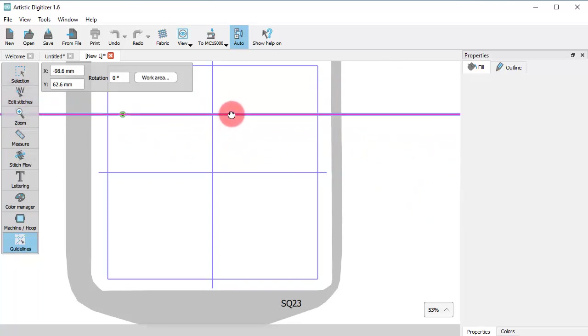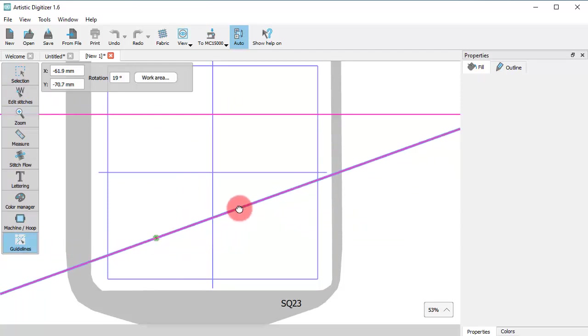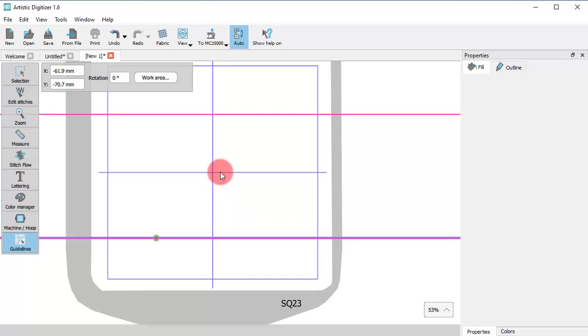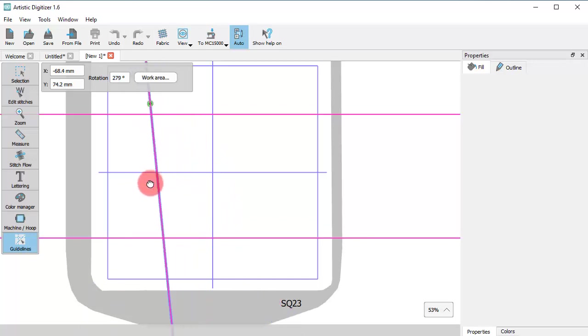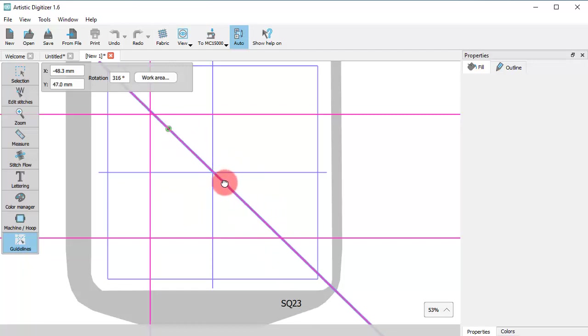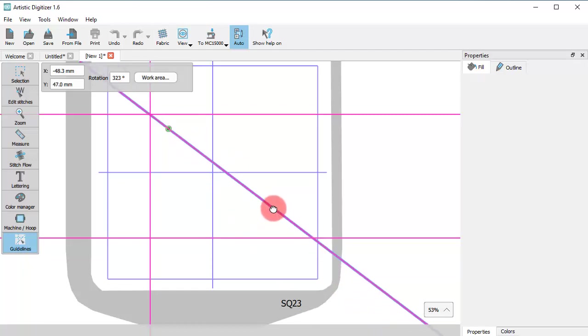If you drag horizontally close to zero degrees, the software snaps to zero to help you create a truly horizontal guideline. Likewise, you can create vertical guidelines, and if you drag diagonally, you can create diagonal guidelines.